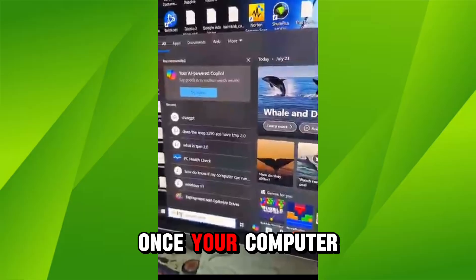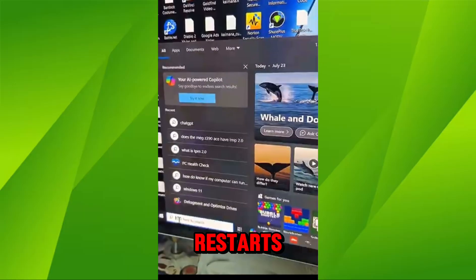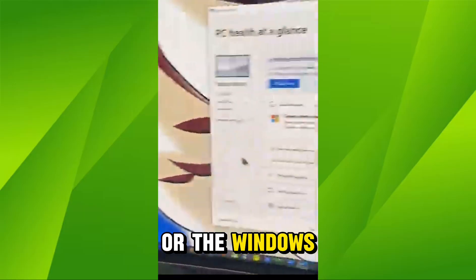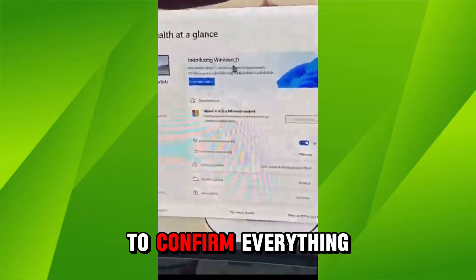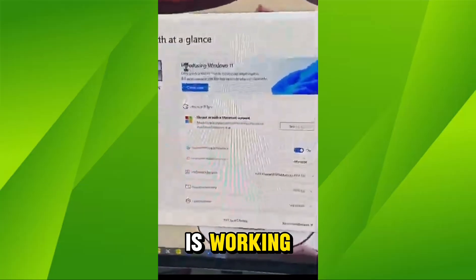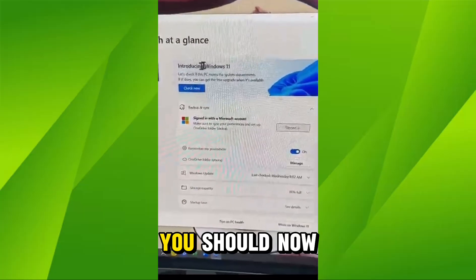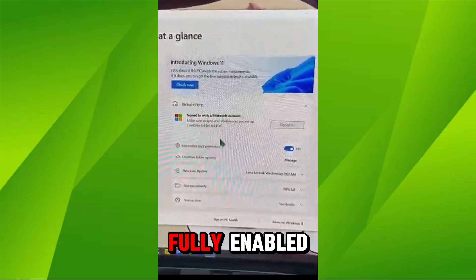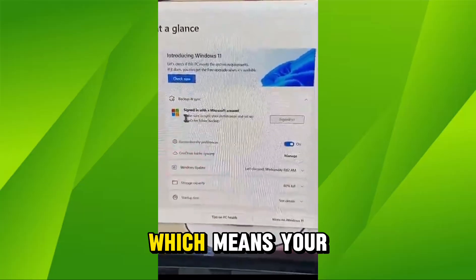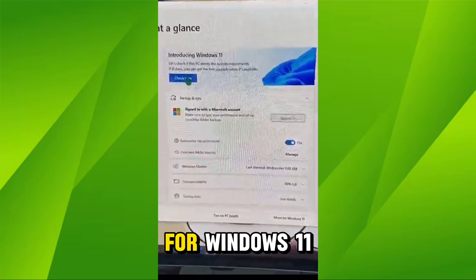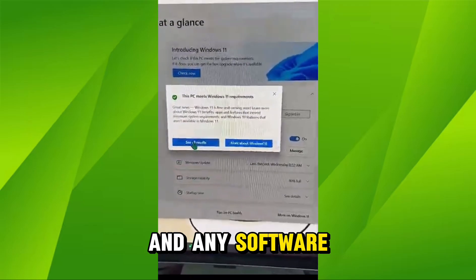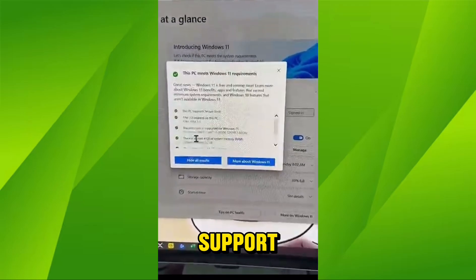Once your computer restarts, open the PC Health Checkup or the Windows Security tools to confirm everything is working. You should now see that TPM 2.0 is fully enabled, which means your system is ready for Windows 11 and any software that requires TPM support.